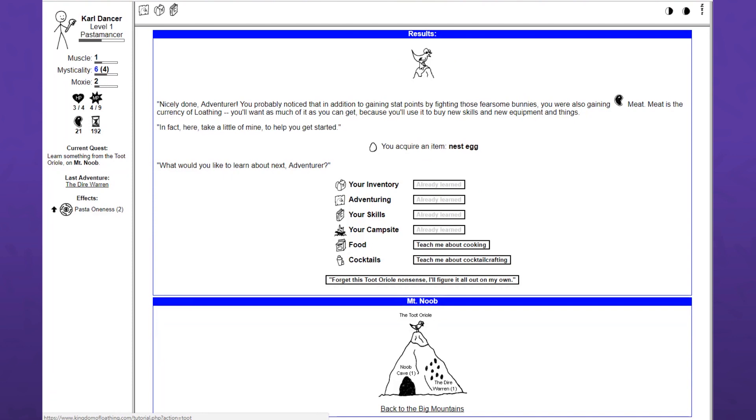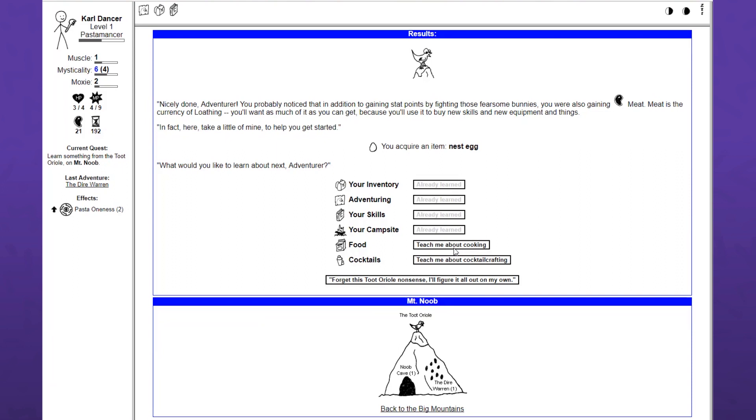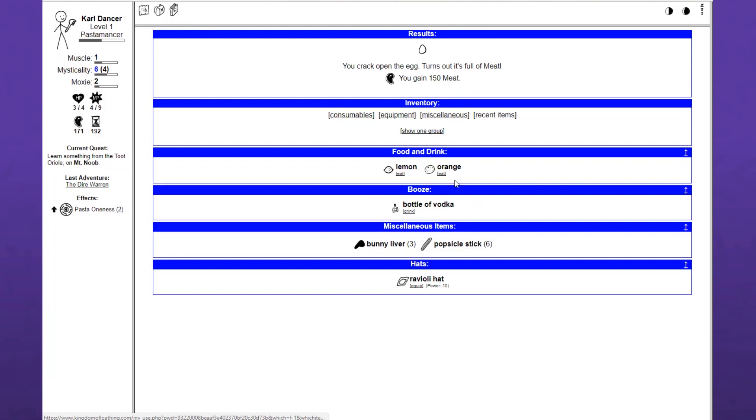Nicely done, adventurer. You probably noticed that in addition to gaining stat points by fighting those fearsome bunnies, you are also gaining meat. Meat is the currency of loathing. You'll want as much of it as you can get because you'll use it to buy new skills and new equipment. Here, take a little of mine to help you get started. You acquired the nest egg. This is an egg that the Toot Oriole gave you. You crack open the egg. Turns out it's full of meat. When did I get a ravioli hat? Put that on.